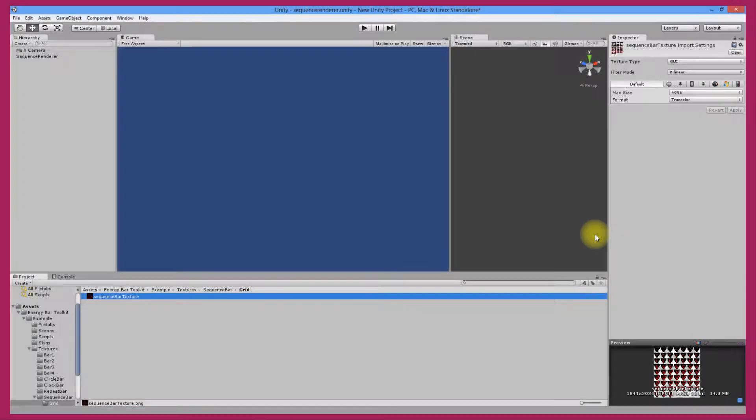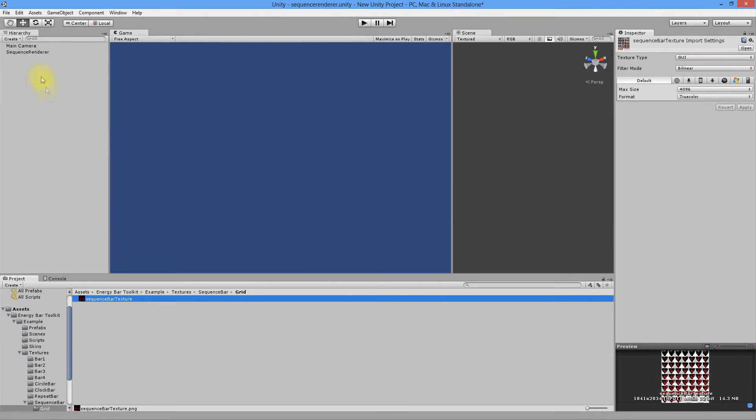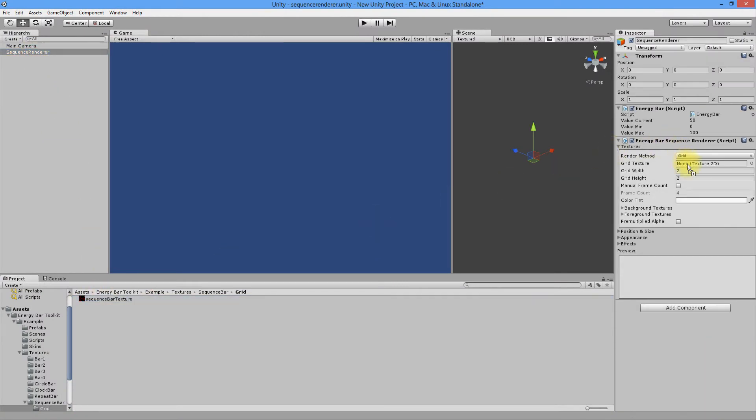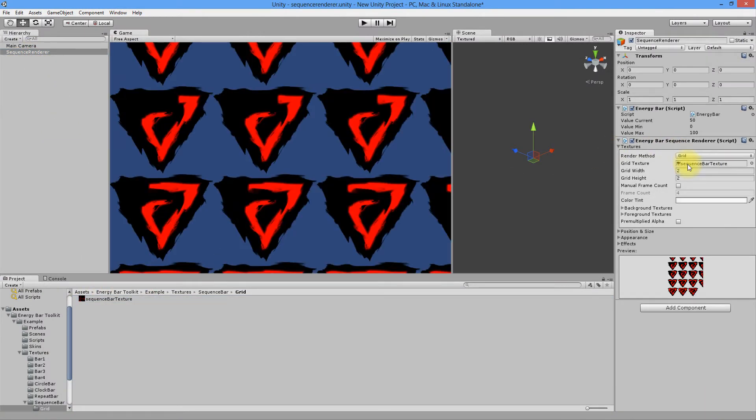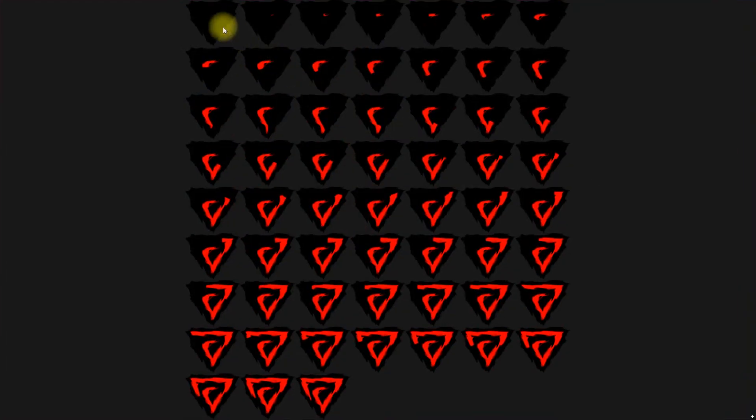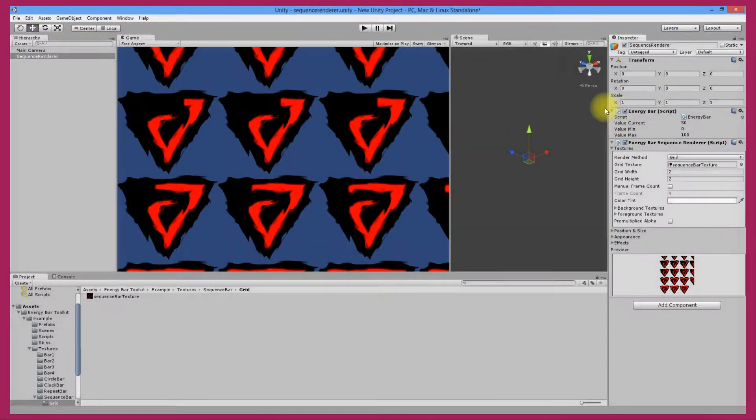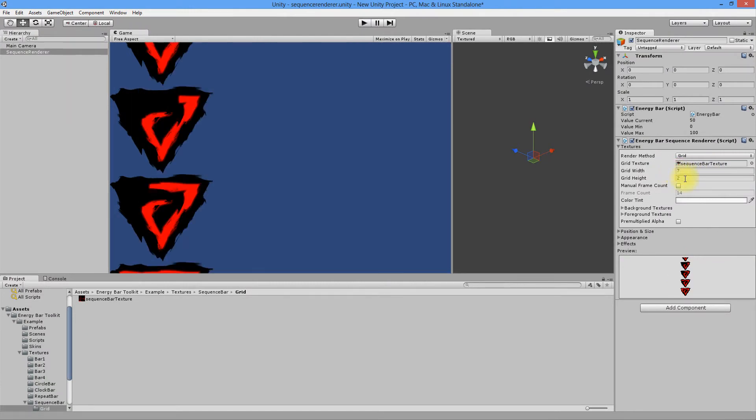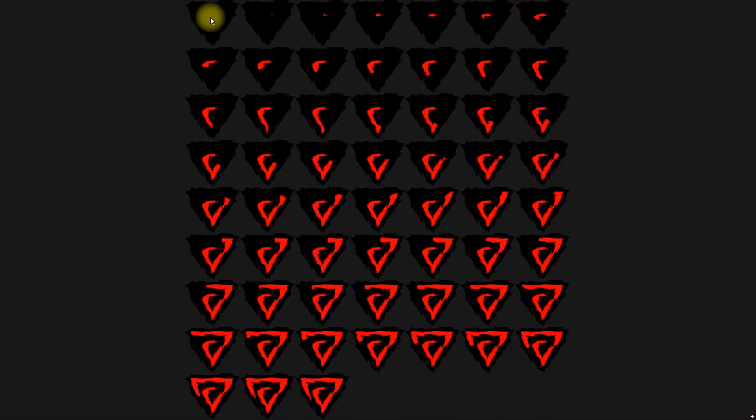Now drag this texture to the Grid Texture field. In Grid Width field enter the number of columns in the first line starting from left. You should count 7. In Grid Height enter the number of rows counting from top left. And this is 9.